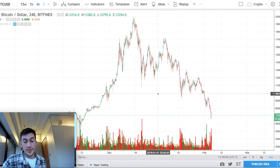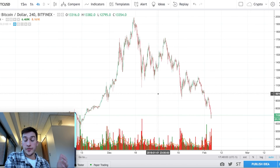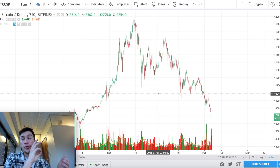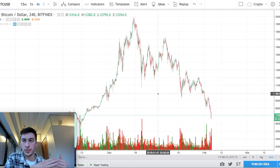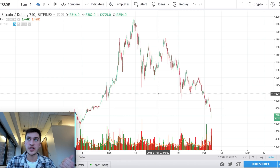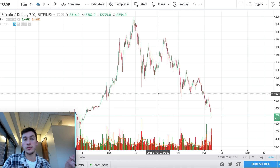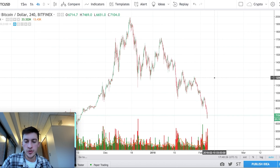To recap: we went over Elliott Wave Theory, Fibonacci levels, volume, sentiment, and super long-term trends. The major resistance levels I'm watching on Bitcoin are $10.5K and $15K in the nearer term, and $28K and $40K over the longer term. If you have any comments, questions, or concerns, feel free to leave them below. Thank you for watching.